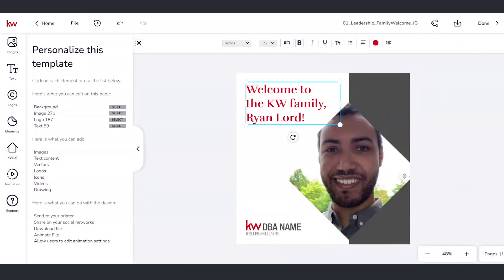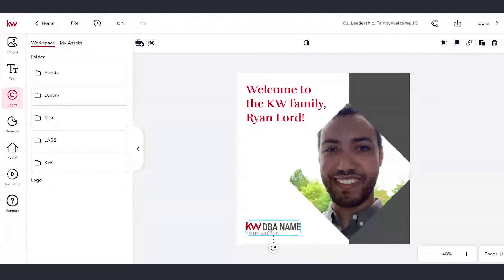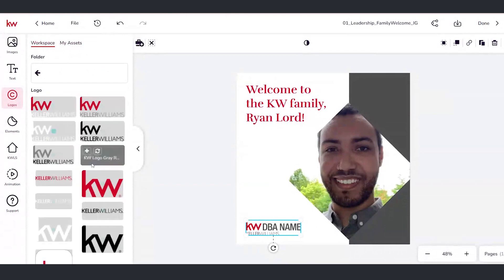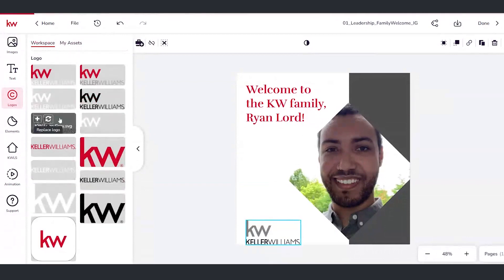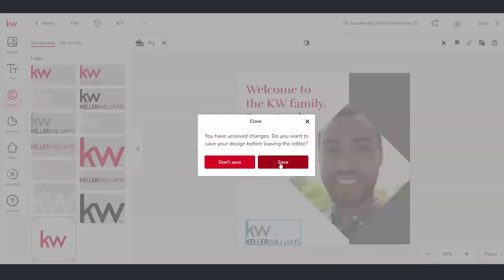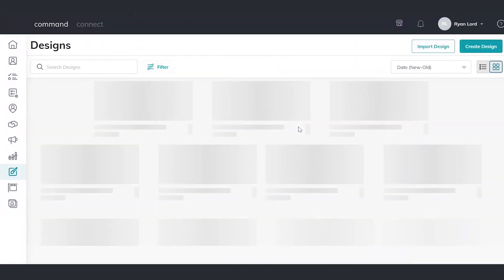If I want to make sure this logo is my own, Designs is going to dynamically recognize that it's a logo and take me to the logos folder, where I can use any from within the KW workspace or one I've uploaded myself from my marketing profile assets. I'll go ahead and select this great KW logo here to match the grayscale of the image. It's taken me about 30 seconds and this image is now customized to me. I can download it up here, click done, and it takes me right back into Command where I can save my changes and utilize this design however I need to.